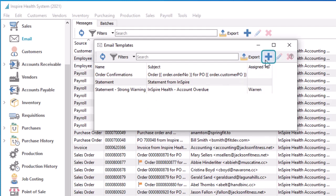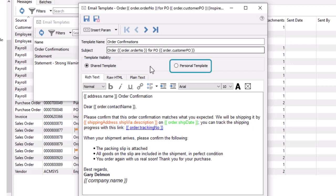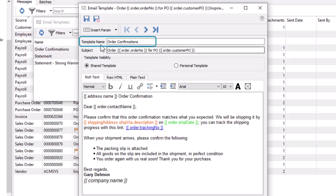Create a new template from scratch or edit an existing template. Templates can be used either by everyone or just the user who created it. Each template needs a unique name for internal identification.